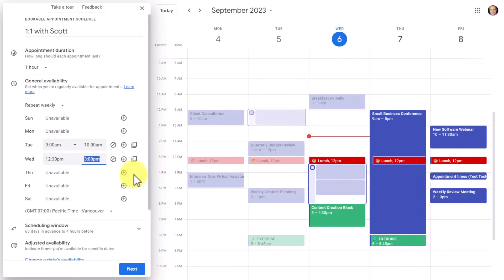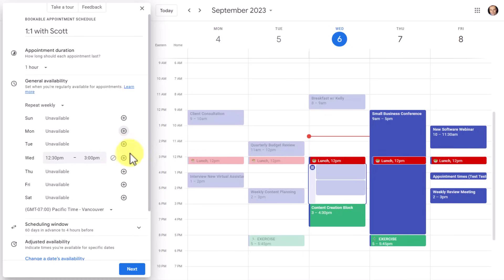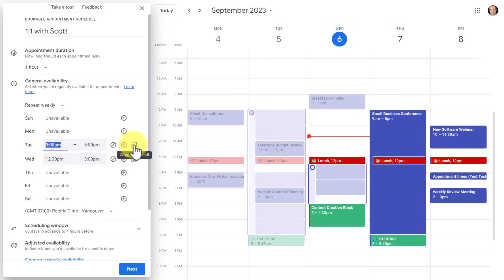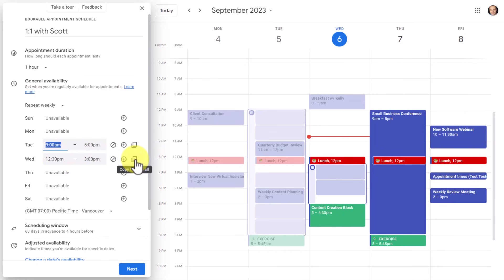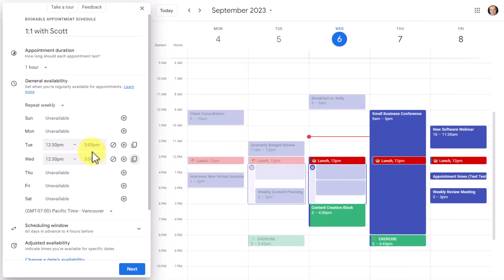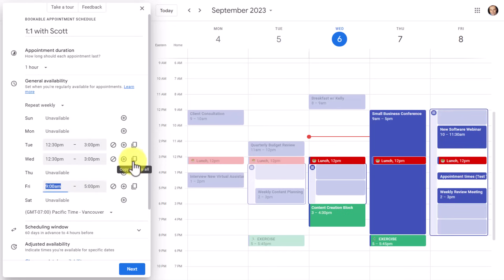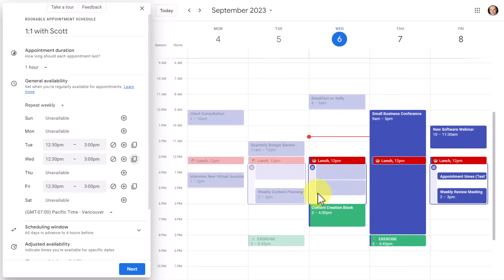Once you've created a slot, you'll notice some other options. The little 'no' sign means unavailable all day — select it to remove that option. If you have a minimum of two days selected, you also get an option to copy this time to all available slots. For example, I want to make myself available 12:30 to 3 p.m. on Tuesday as well — I select 'copy time to all' and the exact same block is entered. I can do that again for Friday: hit the plus button, then come up to Wednesday and select 'copy time to all,' and we have the exact same time slot.